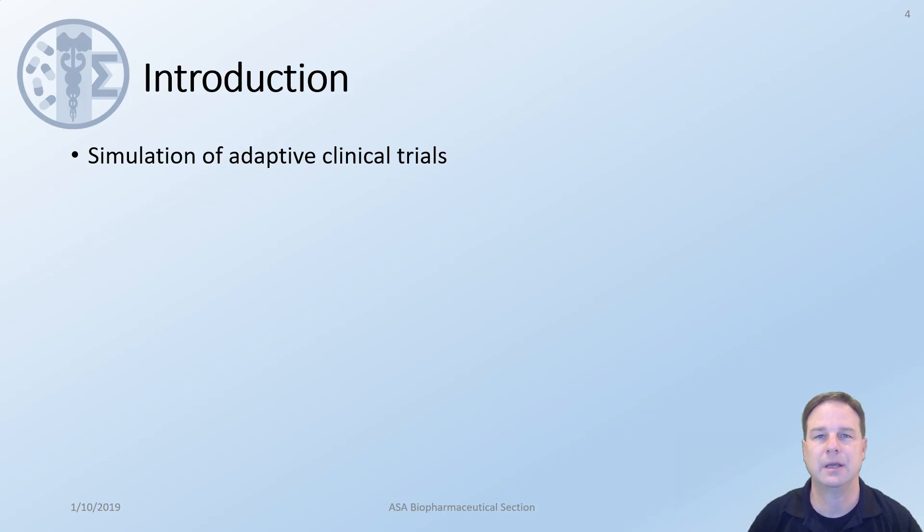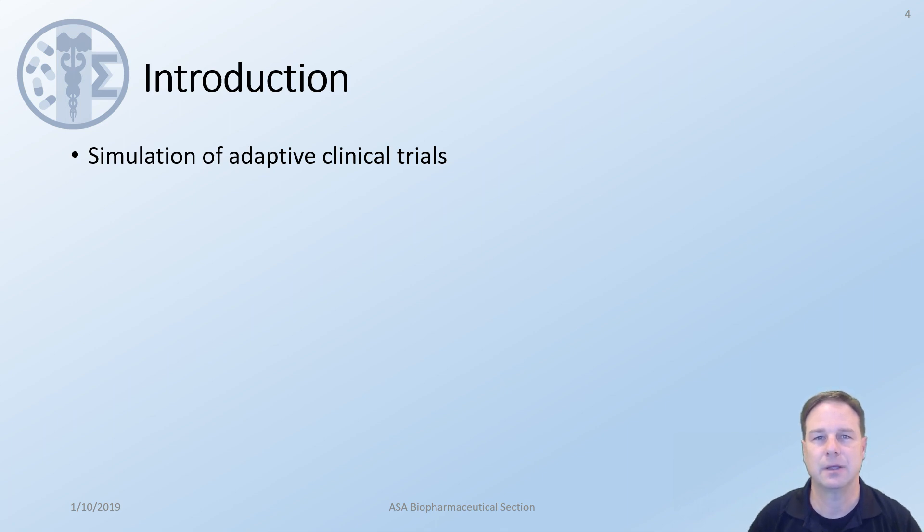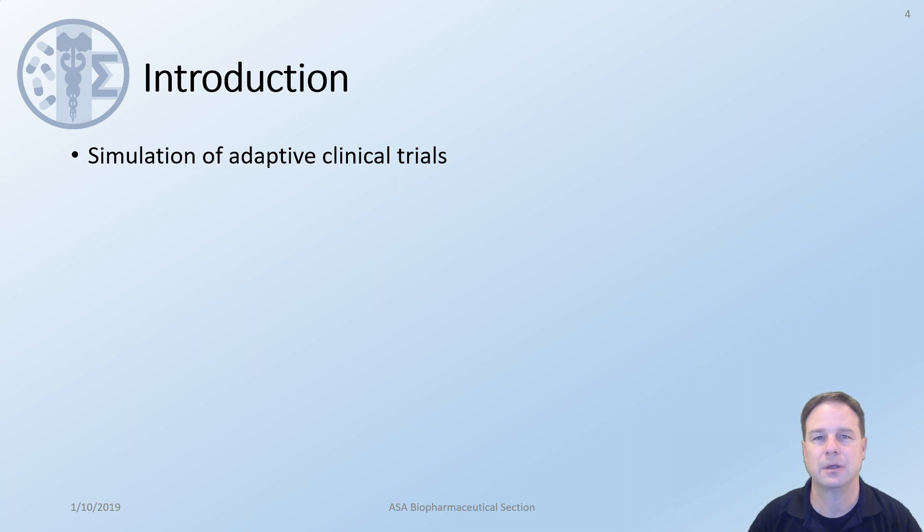To begin, the adaptive clinical trials that we are speaking of are the ones that are pre-planned adaptations in advance before the study starts. These are the only kind that are acceptable and through simulation you're able to assess the operating characteristics.